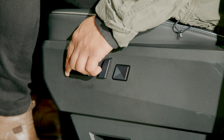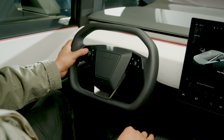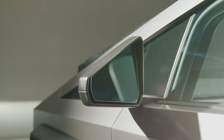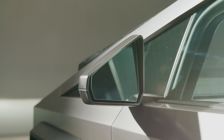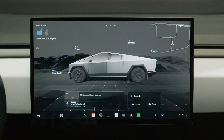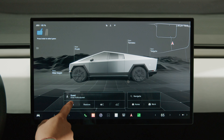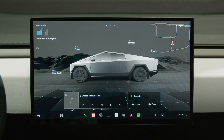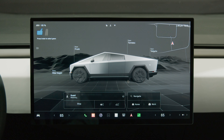If you change the position of the driver's seat, steering wheel, or side mirrors after you've saved or chosen a Driver Profile, you can save the new position or restore the previously saved position on the touch screen.